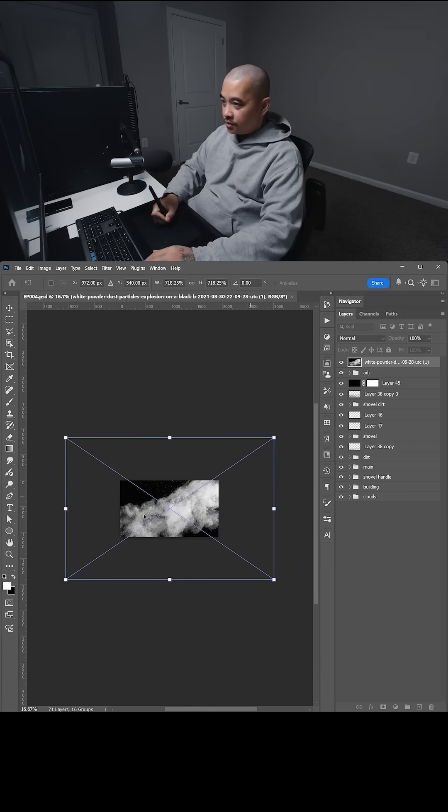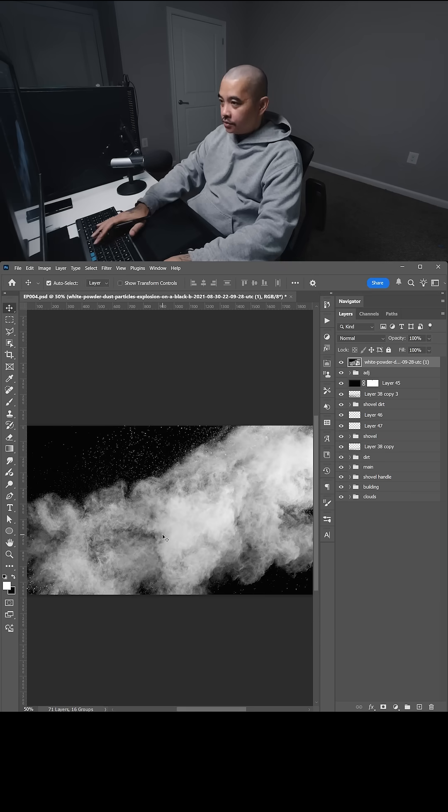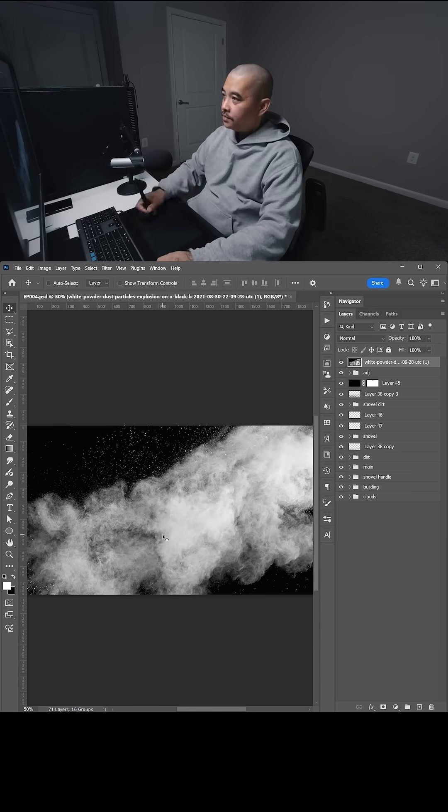And I want to make sure the dust is covering from the left to the right, kind of like that kind of diagonal. So I'm going to hit enter, zoom back in.